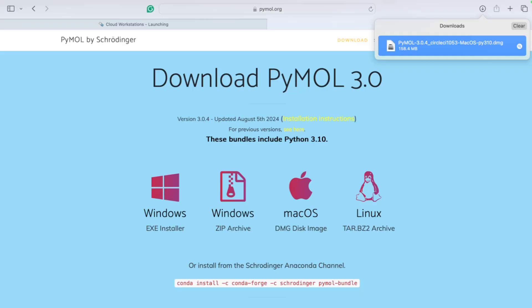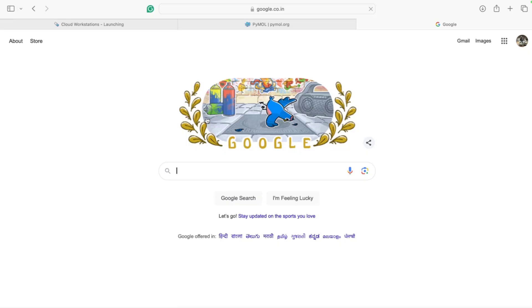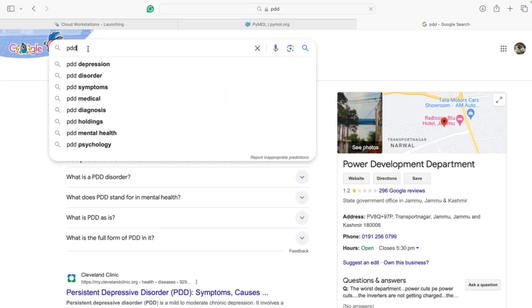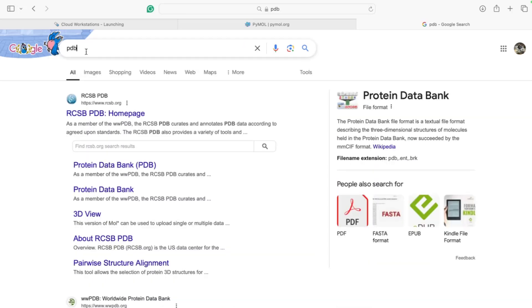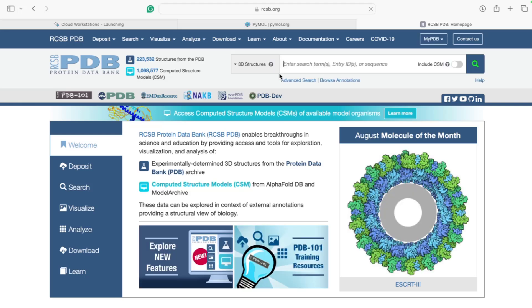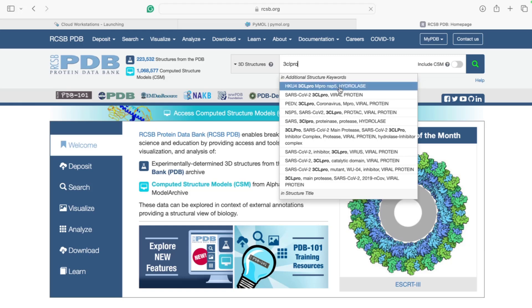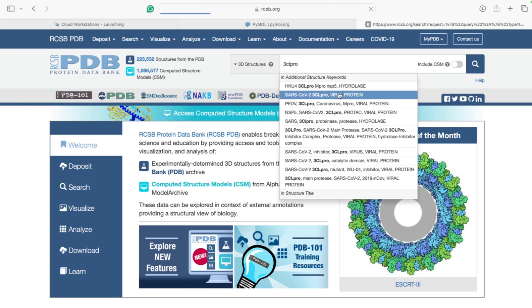To demonstrate the interface, let's download a file. We can visualize 3D structures such as protein-ligand interactions. Let's go to the PDB — the Protein Data Bank. I'll search for 3CLpro, which is the main COVID-19 protease, also called Mpro.